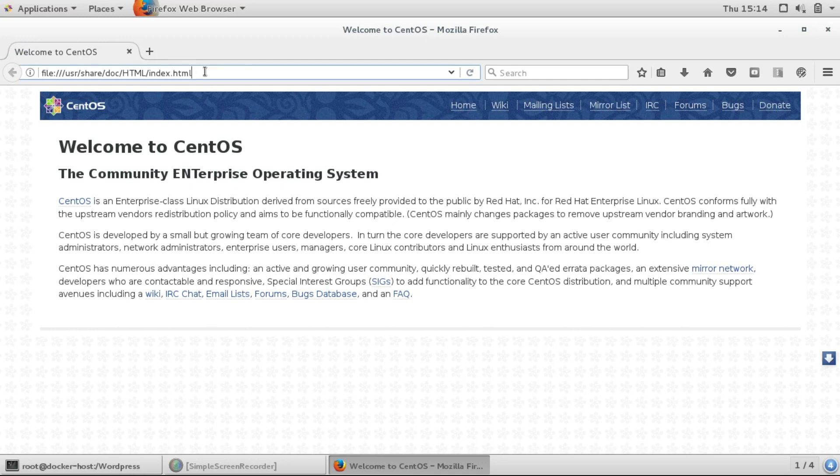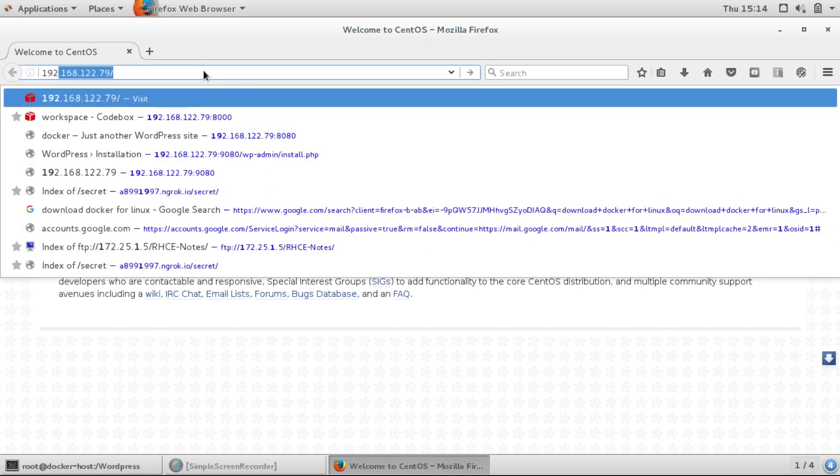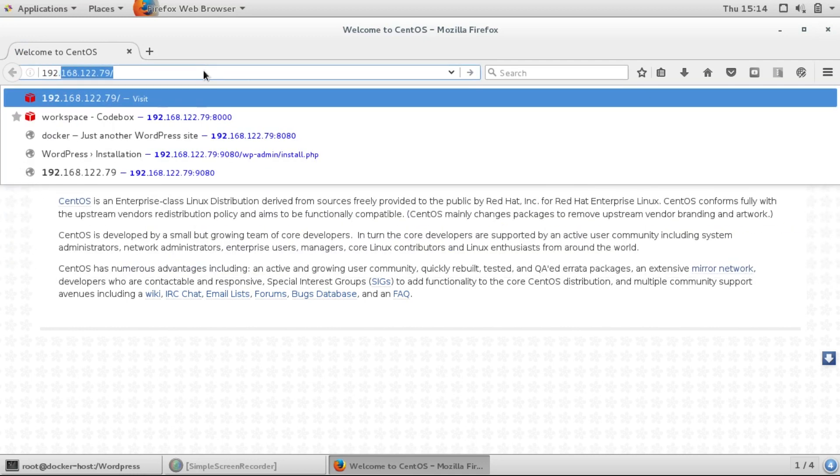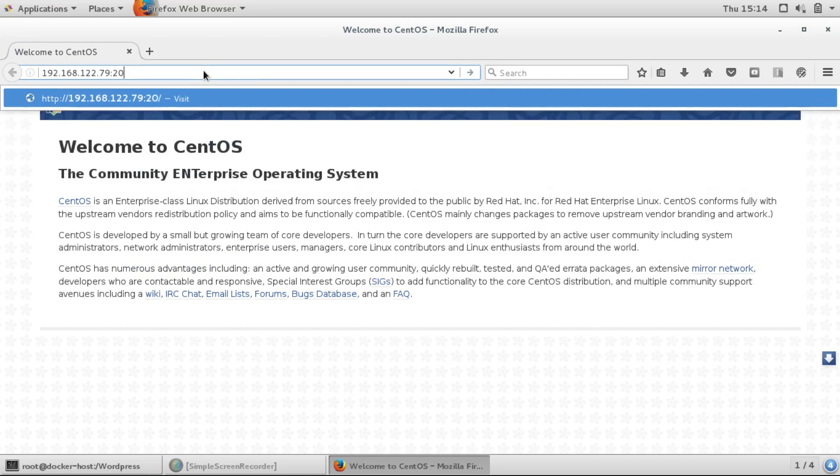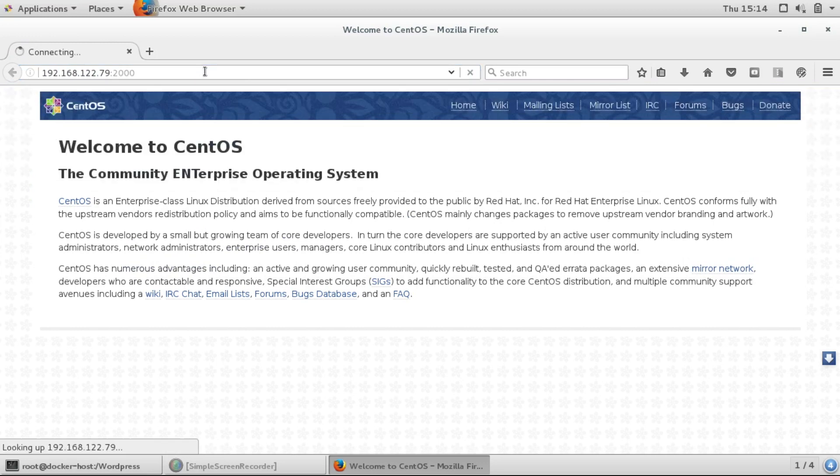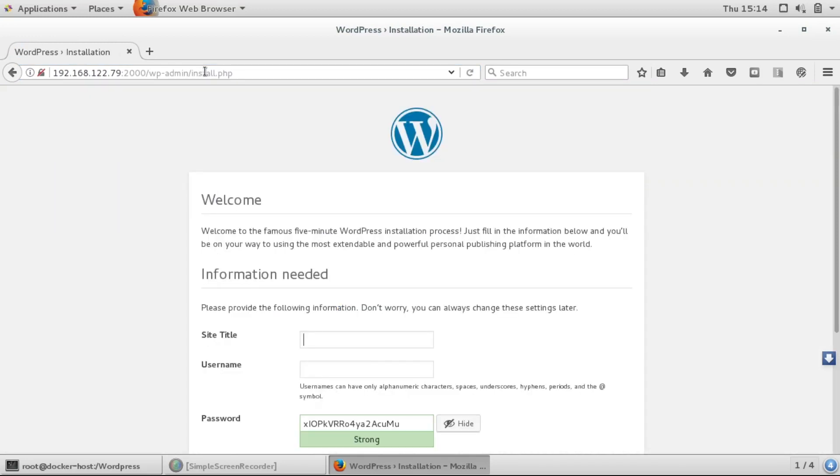I'll open the web browser and try to access it. In the browser, first give your IP address and then the port number which we have exposed, like port 2000. Here you can see...